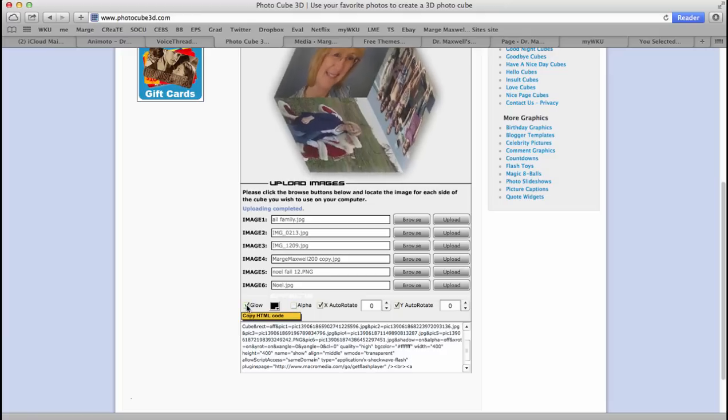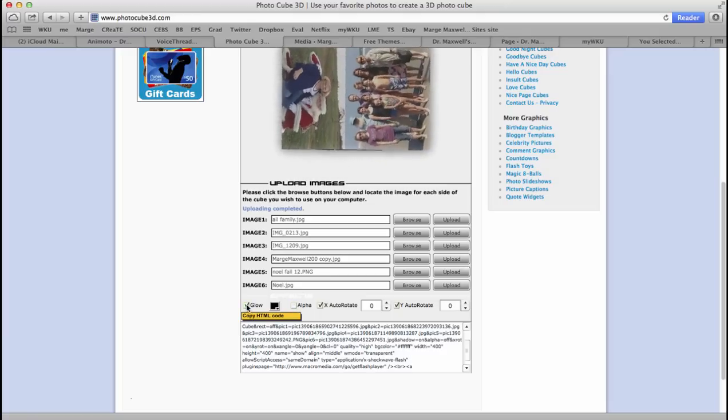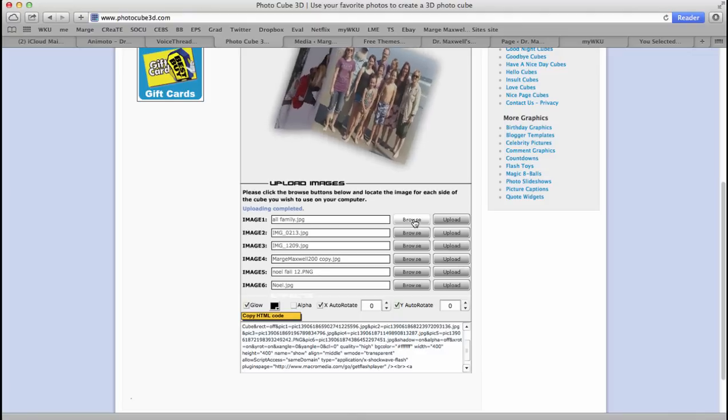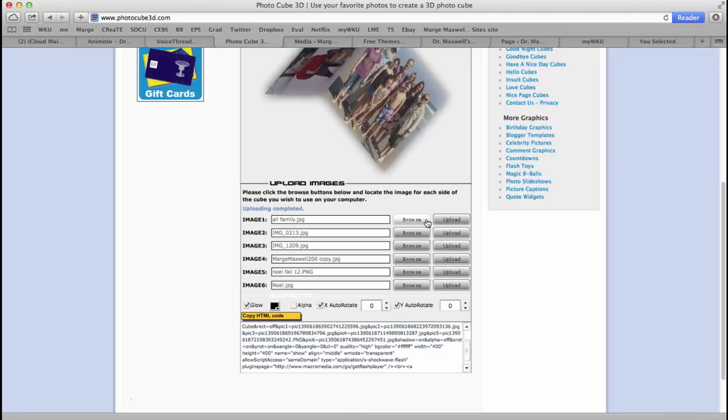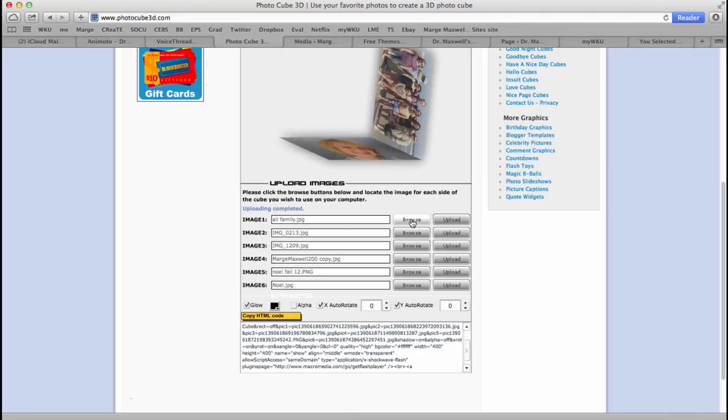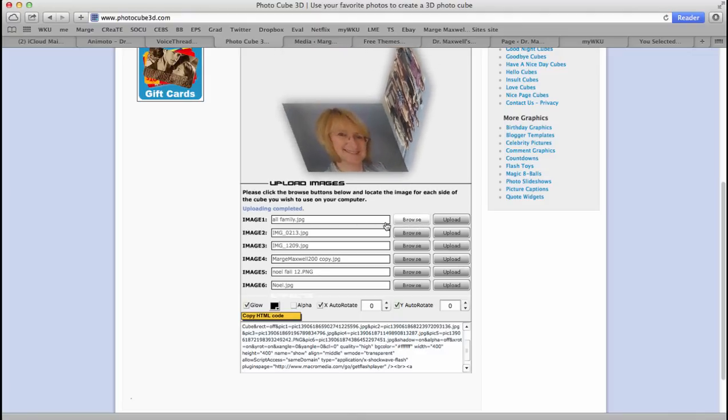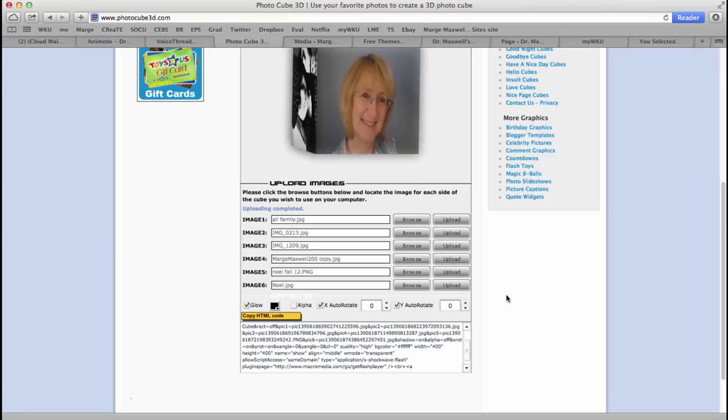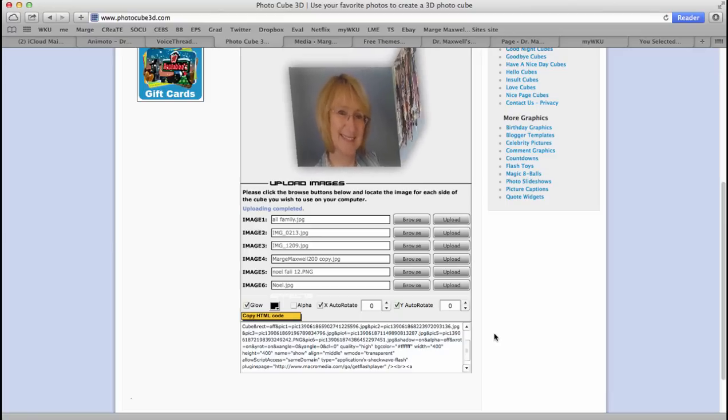Let's put the glow back on. Okay, so you upload, you browse, pick your picture from your computer and hit upload on every one of them.